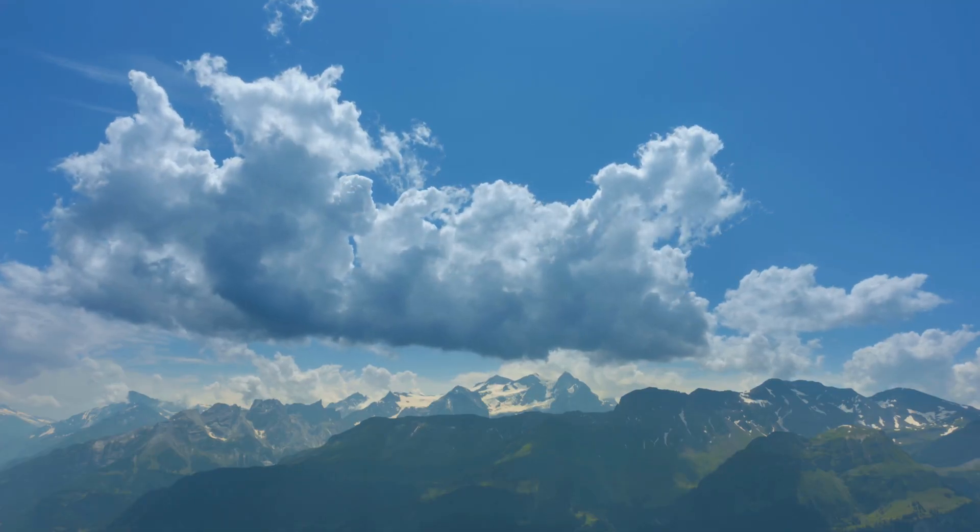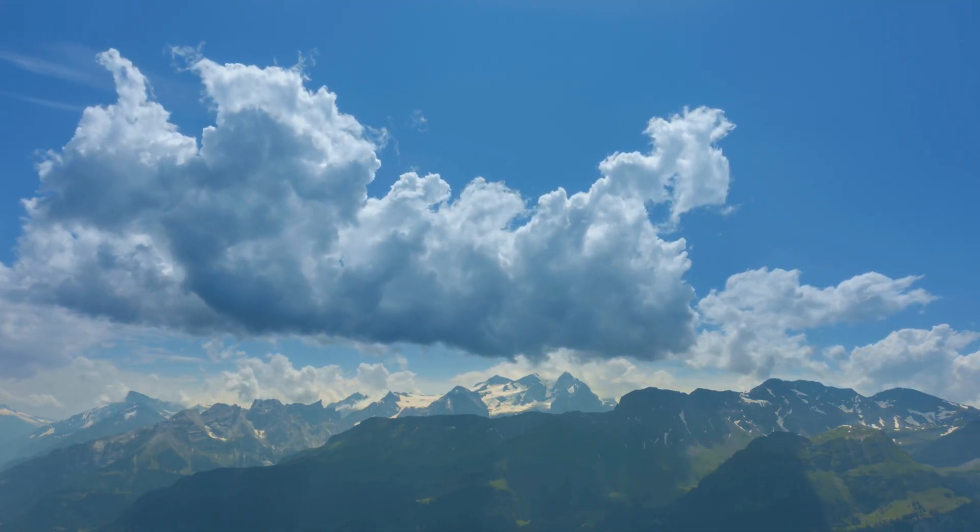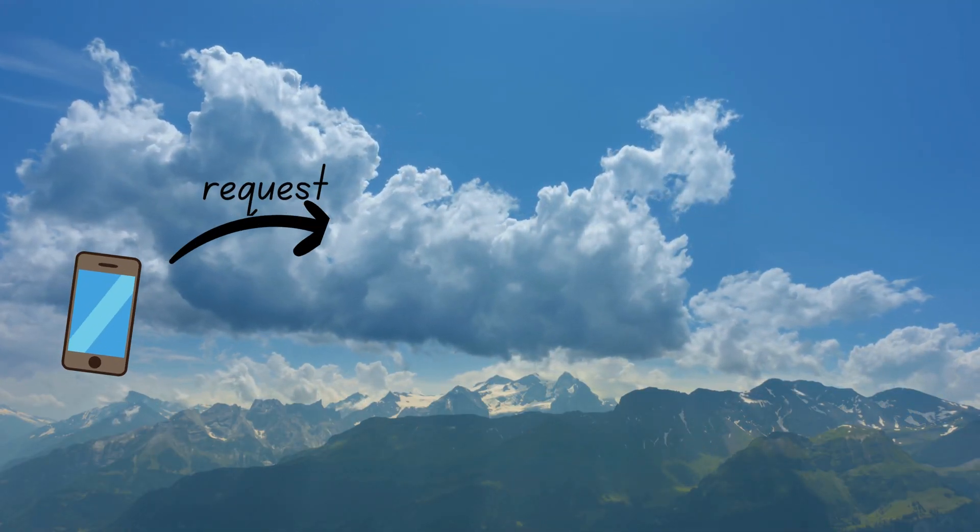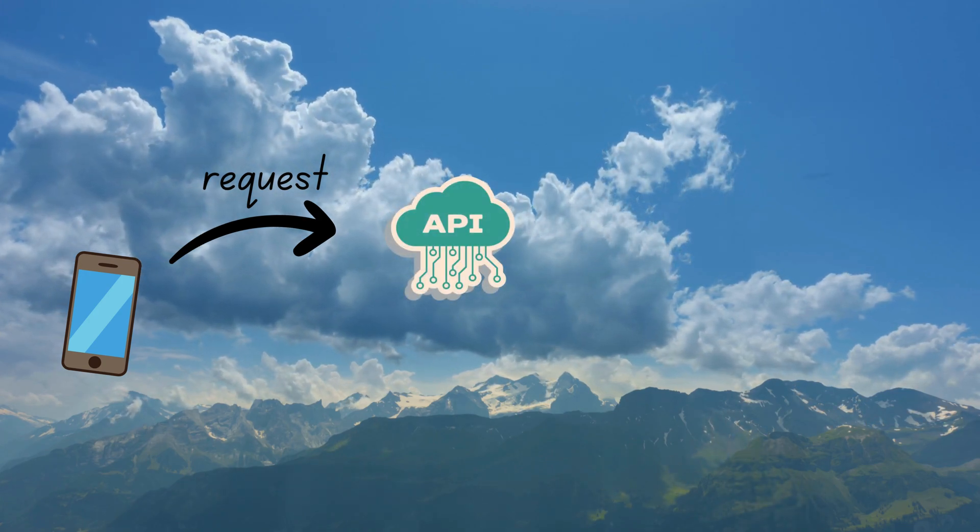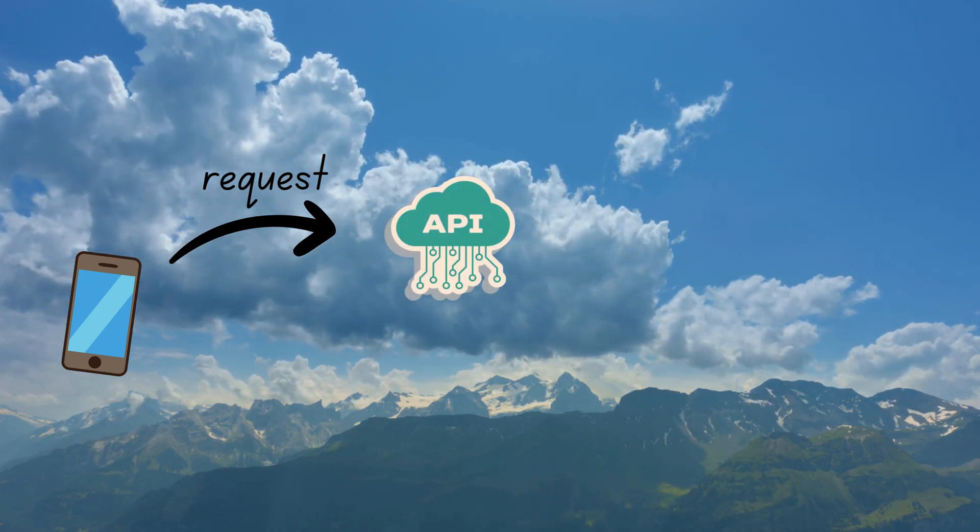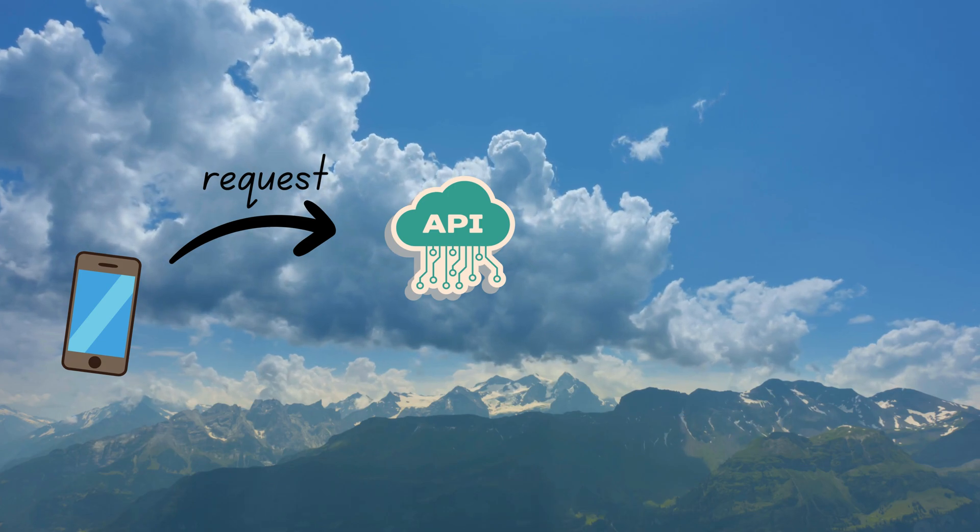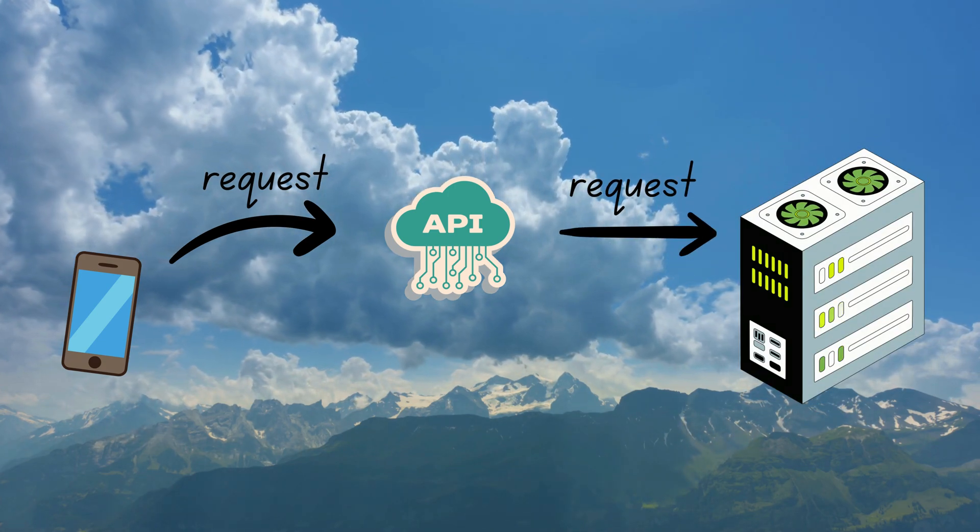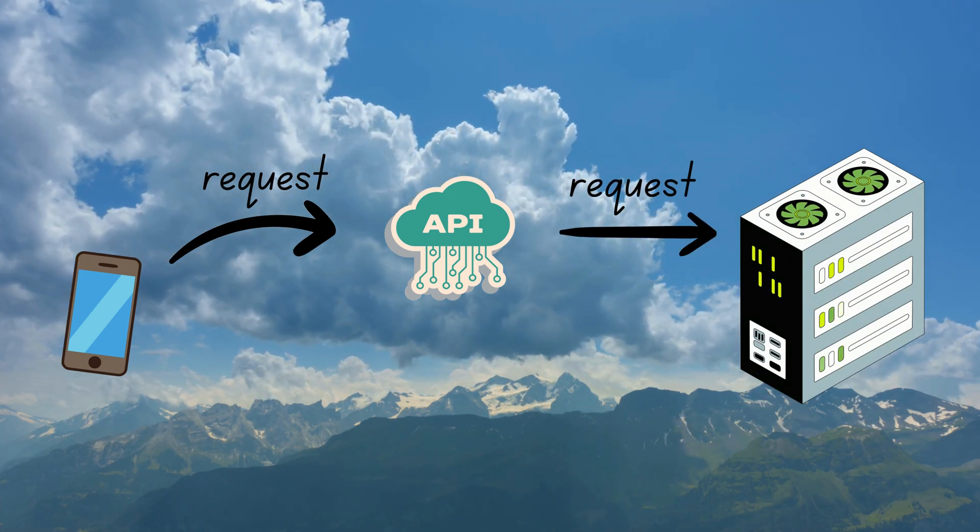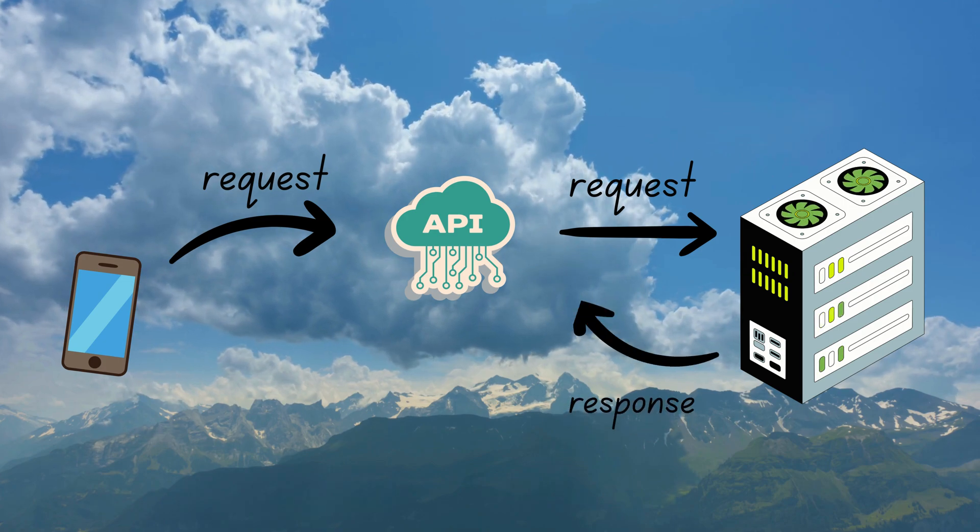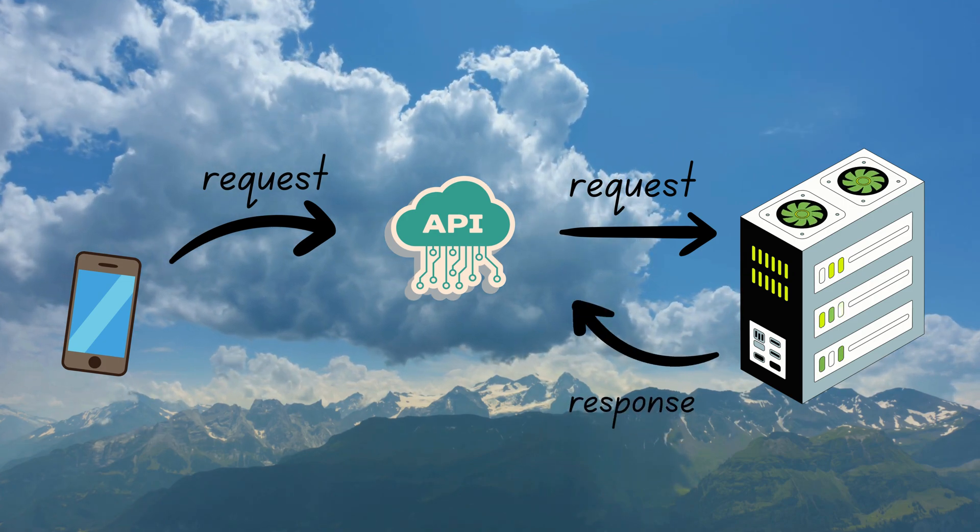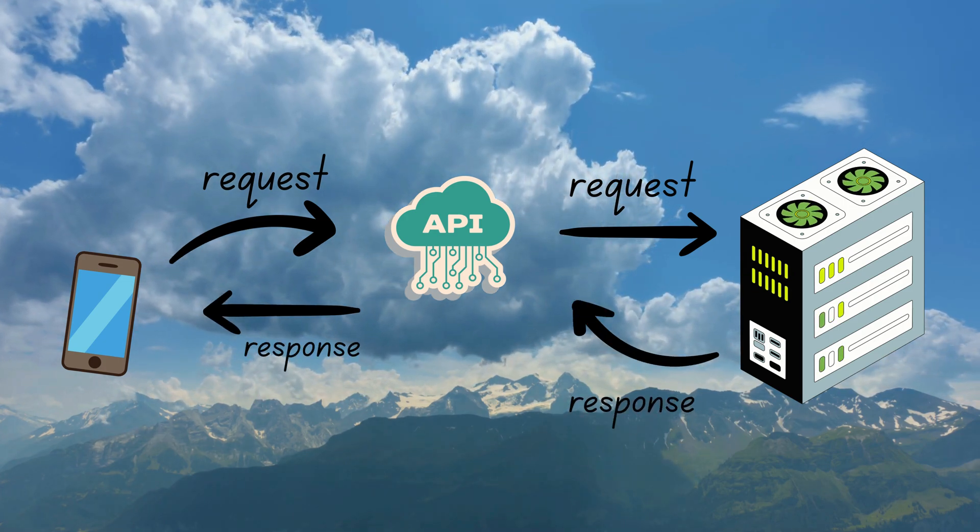Let's say you want to check today's weather. Your phone sends a request to a weather API, asking for weather data in your city. That API talks to a remote server that stores the latest weather updates, collects the response, and returns the data to your app.